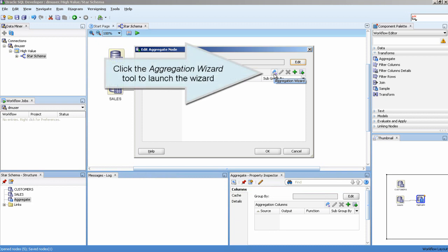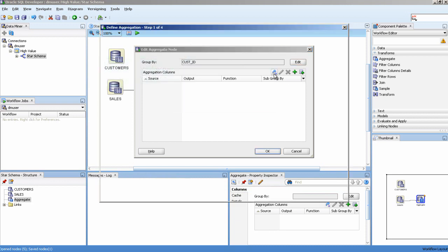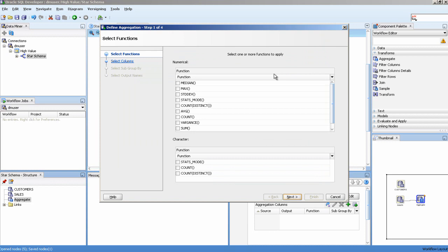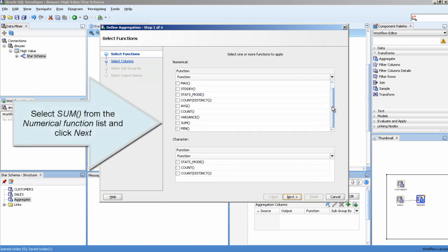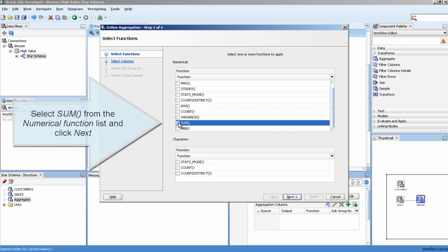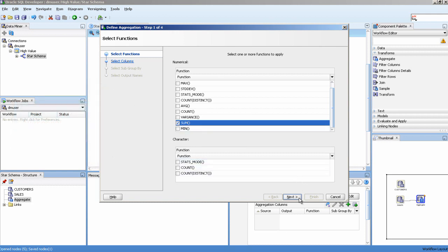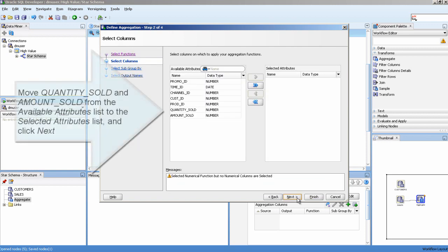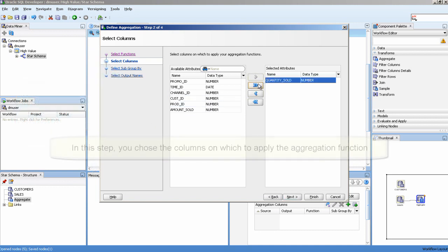Click the Aggregation Wizard tool to launch the wizard. Select Sum from the Numerical Function list and click Next. Move Quantity Sold and Amount Sold from the available Attributes list to the selected Attributes list, and click Next.